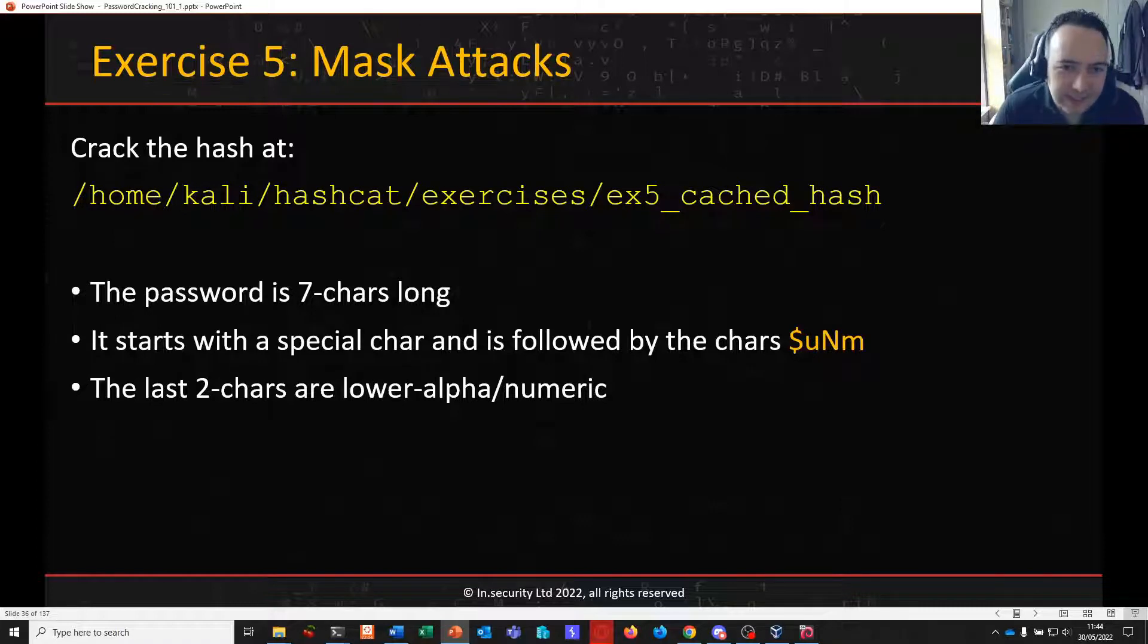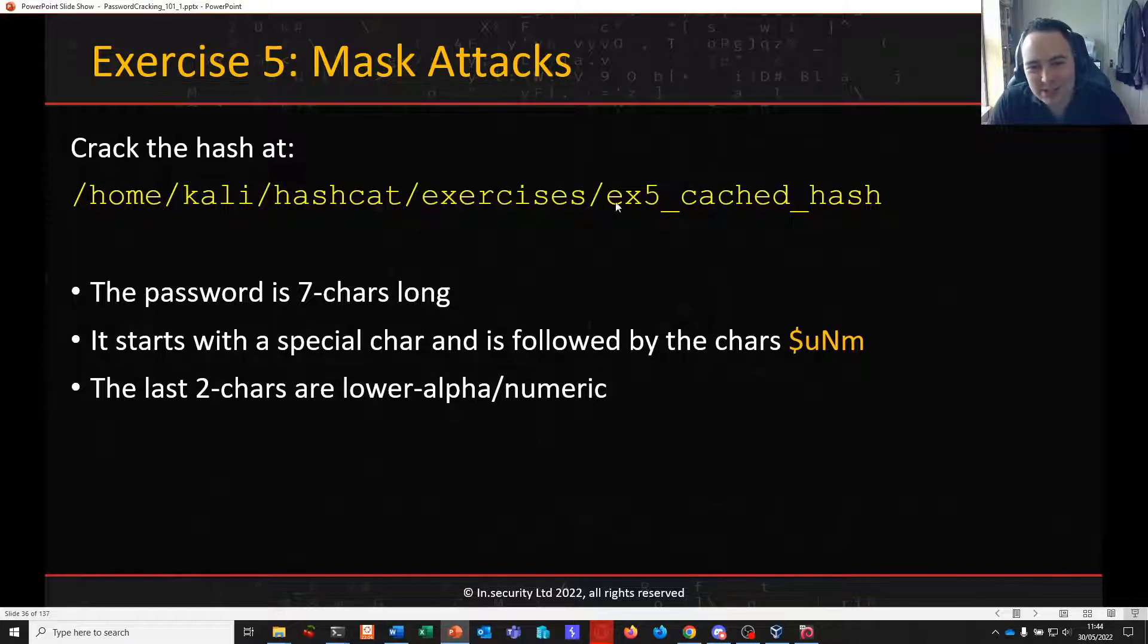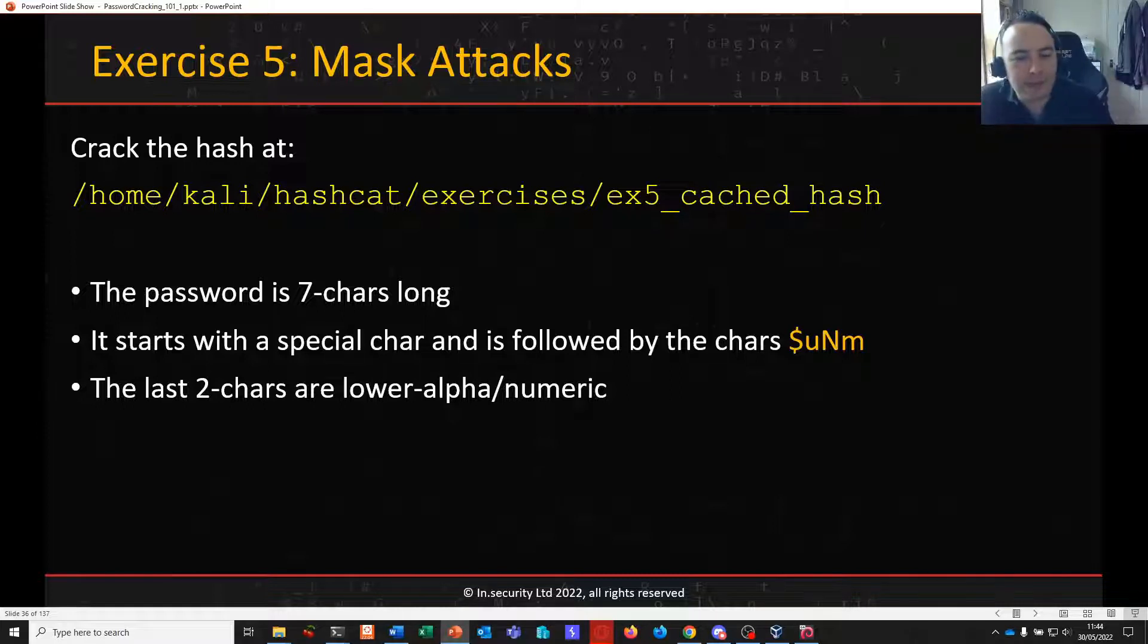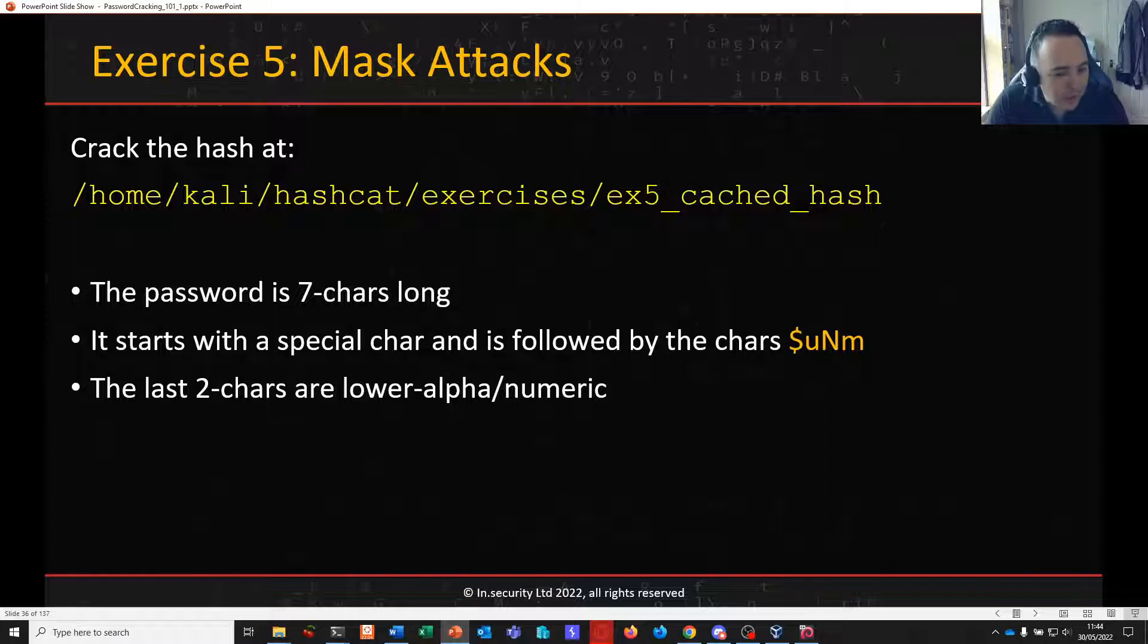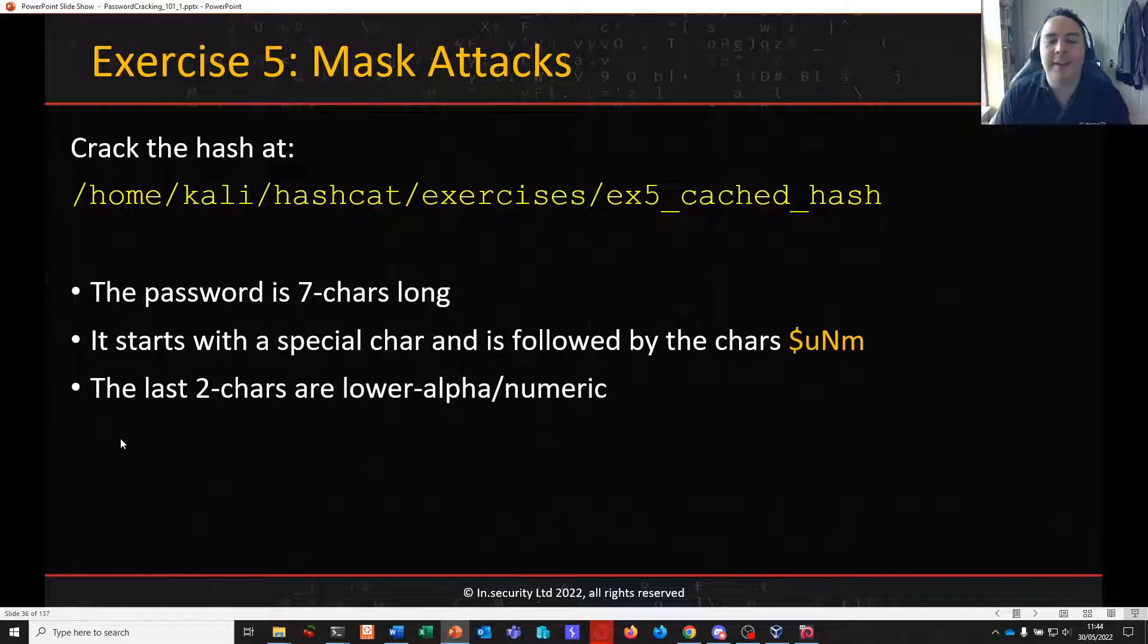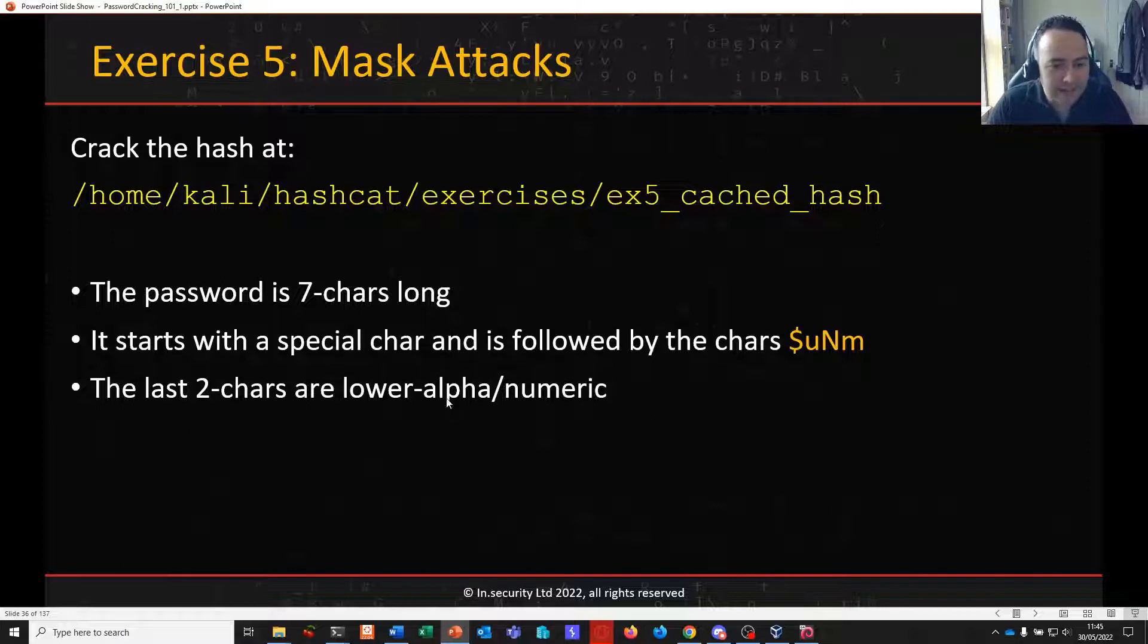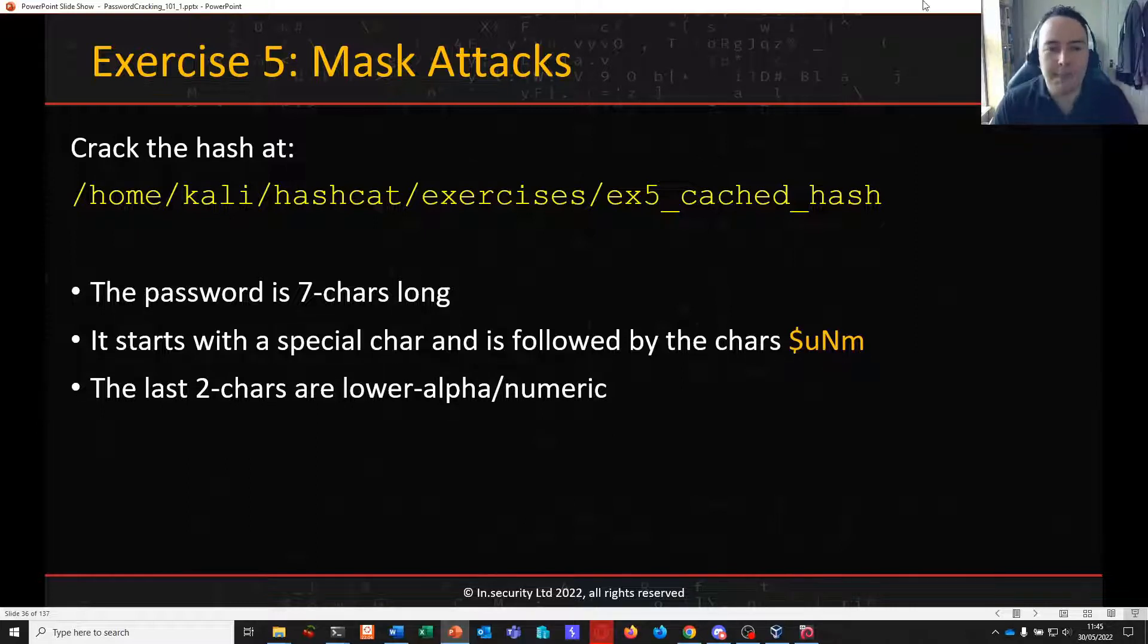On to the next exercise then. Mask attacks. As you might have guessed by talking about cache credentials, we are going to look at a cached domain credential in the next exercise. Because this is a mask attack, we're going to give you something to work with. Something that you can help hopefully do to reduce the key space of your attack. This password is seven characters long. It starts with a special character and is followed by the literal characters dollar sign UNM as shown here. Case sensitive. The last two characters are either lower alpha or numeric. So based on what we've just covered, we're going to want to create a custom character set to make sure we're only guessing for lower alpha and numeric characters here.